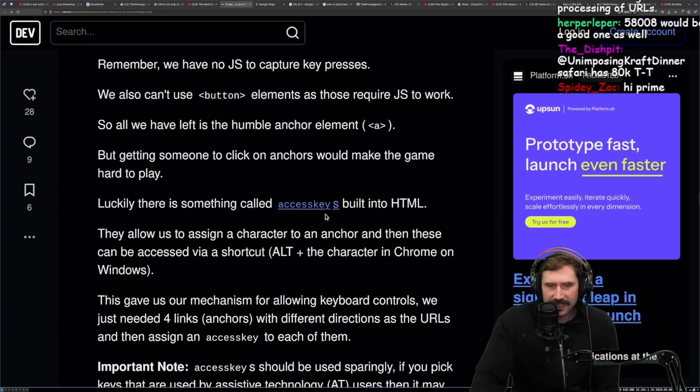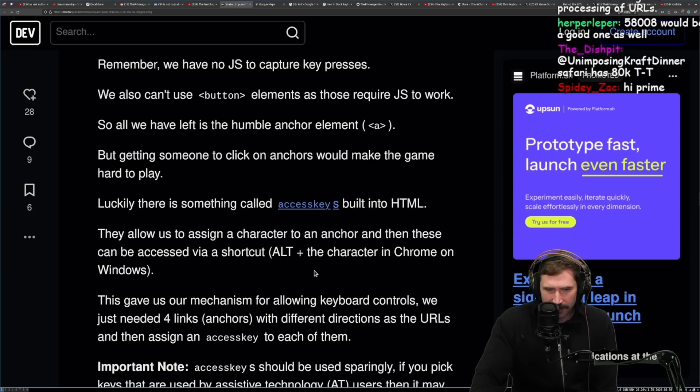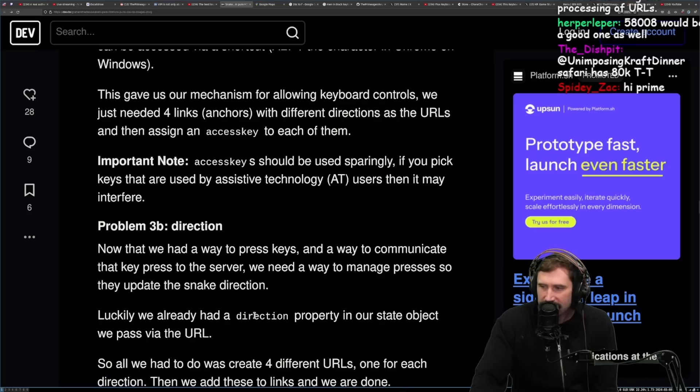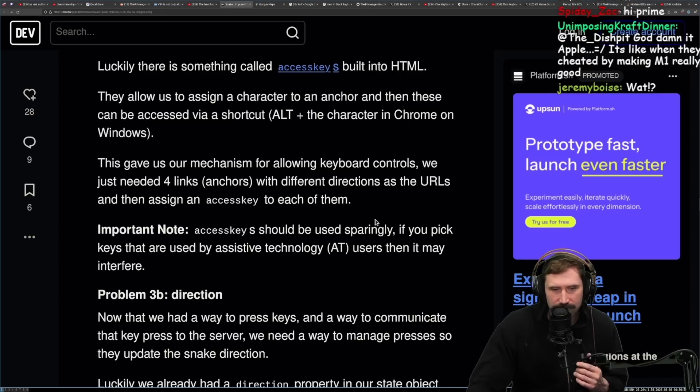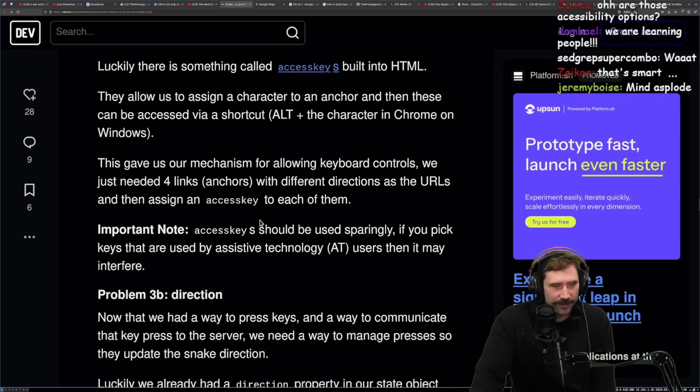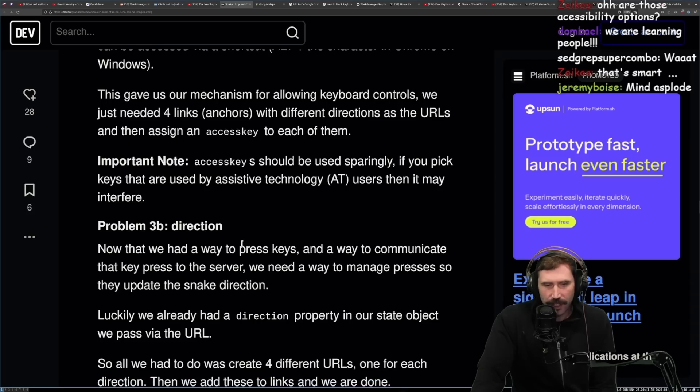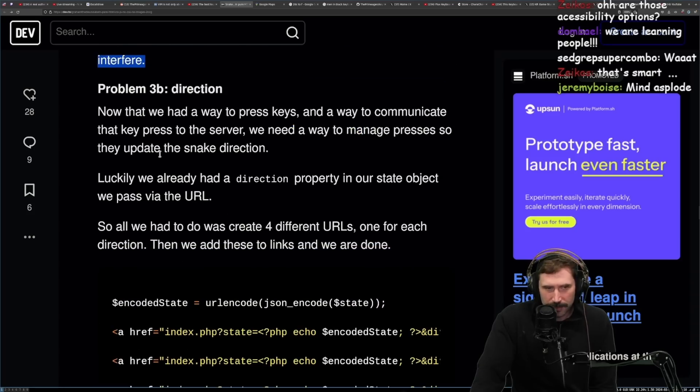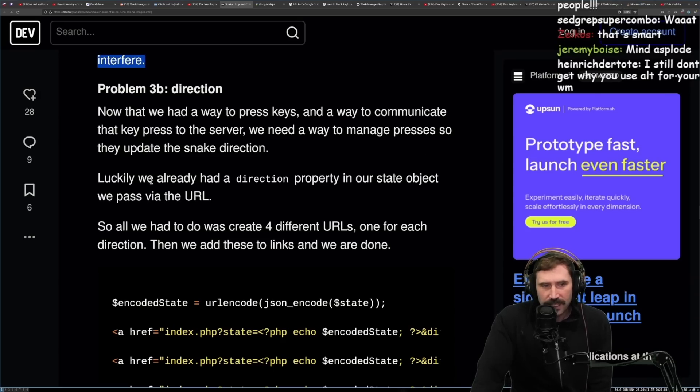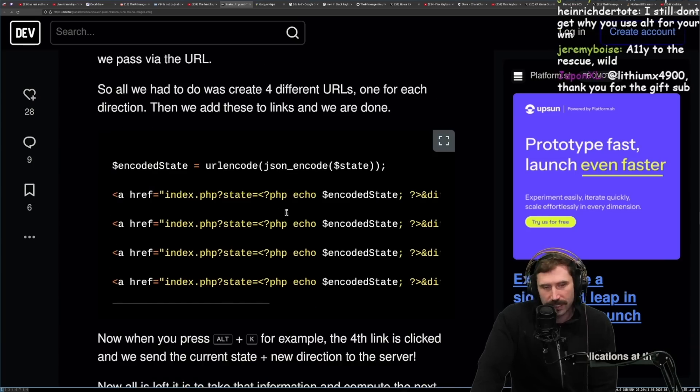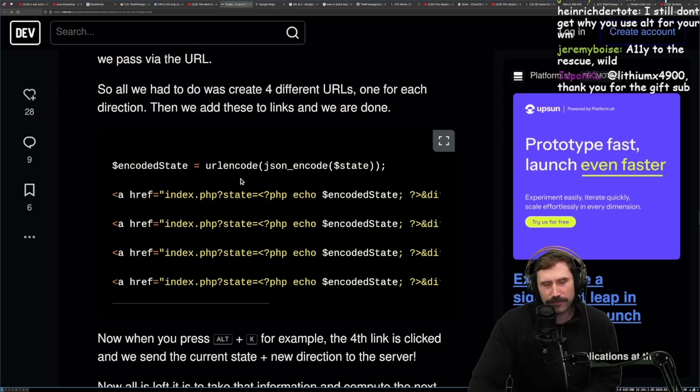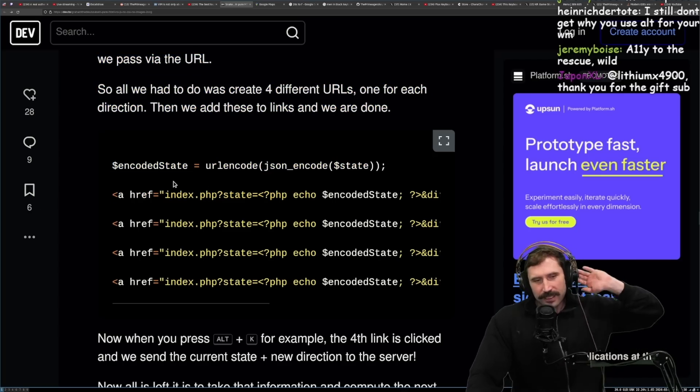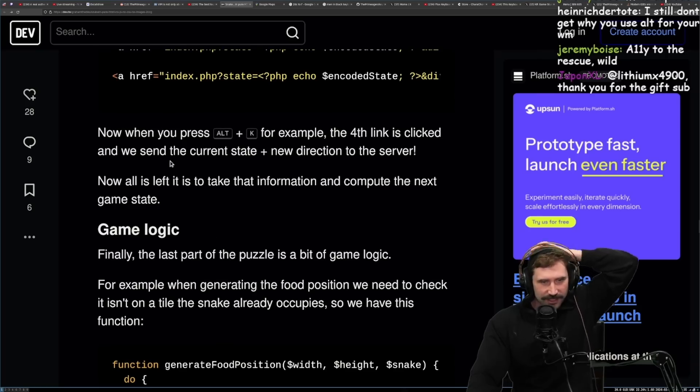But you also can't use button elements as those require JS to work. So all we have left is a humble anchor tag. But getting someone to click on anchors would make the game hard to play, as I did because I can't use alt. Luckily, there is something called access keys built into HTML. They allow us to assign a character to an anchor and then these can be accessed via a shortcut, alt plus the character in Chrome on Windows. What? I did not know this. I did not know this. Important. This gave us our mechanism for allowing keyboard controls. We just need four links anchors with different directions as the URLs, then assign them to the access key to each of them. Access keys should be used sparingly. If you pick keys that are used by assistive technologies users, then it may interfere. That makes sense.